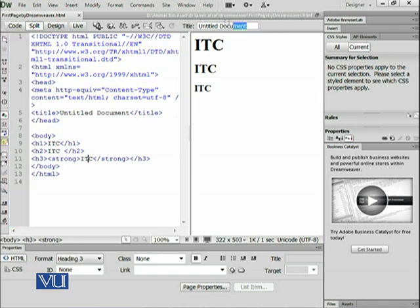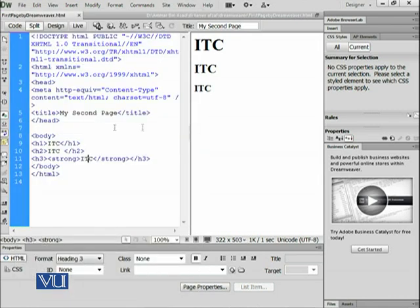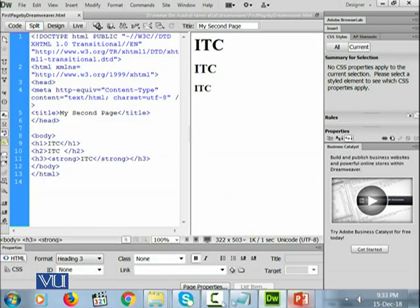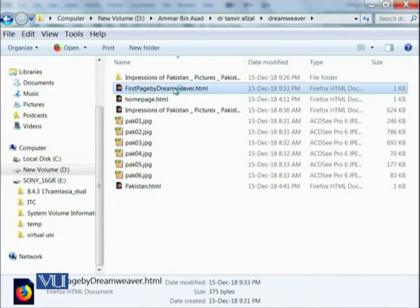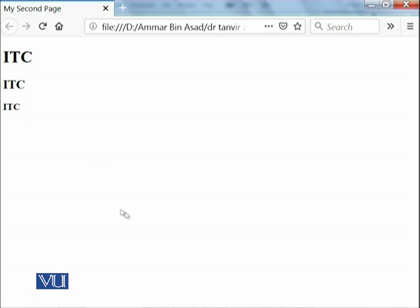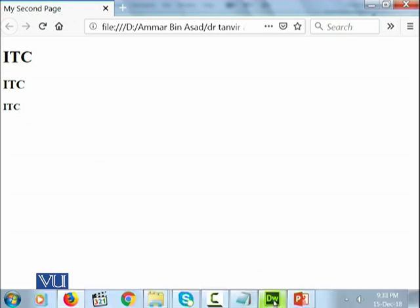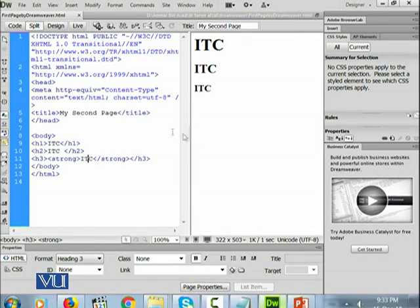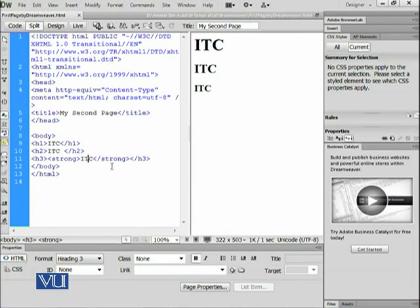Here we can also change the title. For example, I want to change it to 'my second page'. After saving all and viewing it, this is shown as 'my second page' with the ITC content. So in this module we have seen how easy it is to write code in Adobe Dreamweaver and how that code is automatically generated.